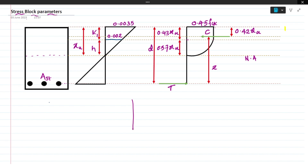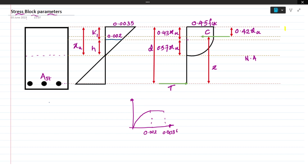You all know the stress-strain curve of concrete. I am just showing you the rough diagram of the stress-strain curve of concrete. It is parabolic up to 0.002 strain and after that it is constant up to 0.0035 strain. This is stress and this is strain, and the corresponding design strength is 0.45 fck.